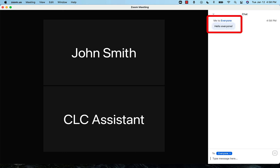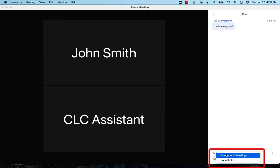You also have the option to message someone privately in Zoom. Just above where it says, Type message here, you will notice a button that says, Everyone. If you click it, you will see a drop down menu of the names of the people you can message privately. This should include the host of your meeting. Depending on how the host has set up the chat, you may find a list of the other participants of the meeting.